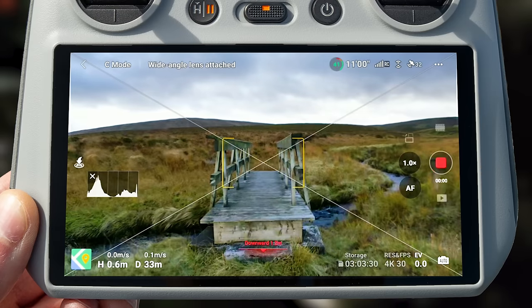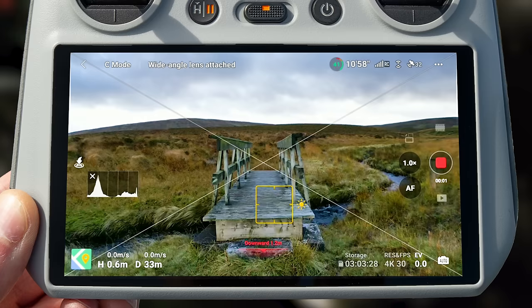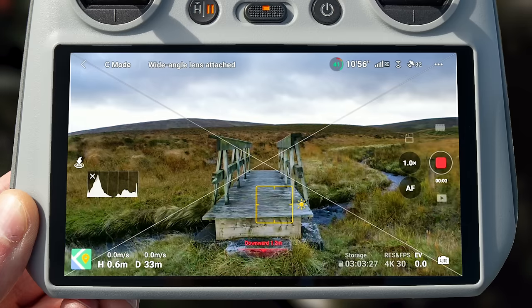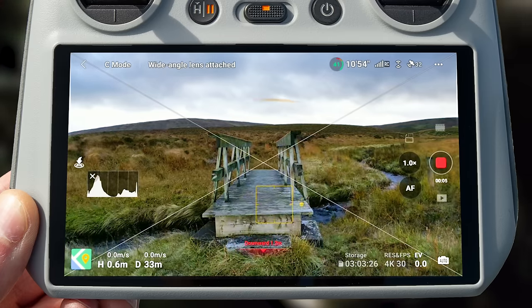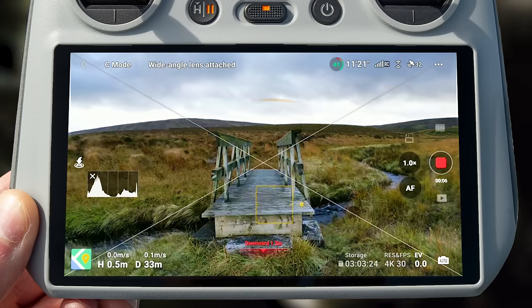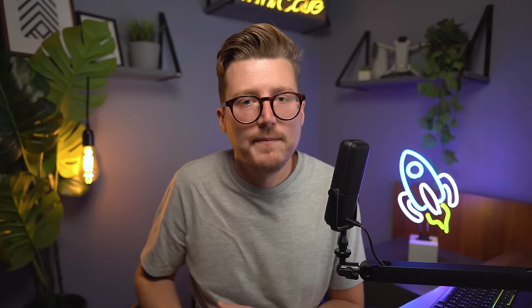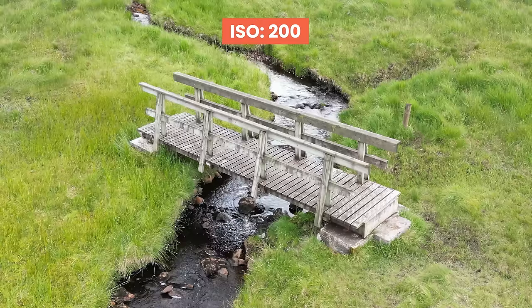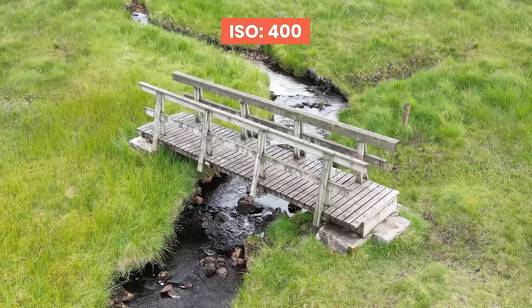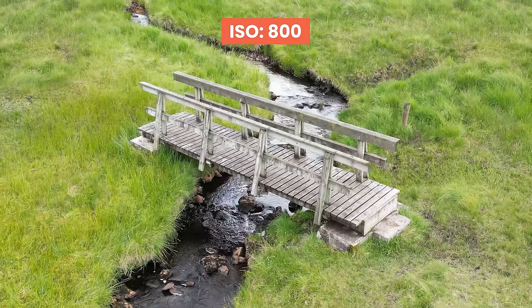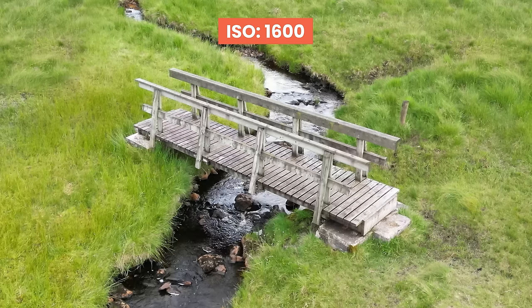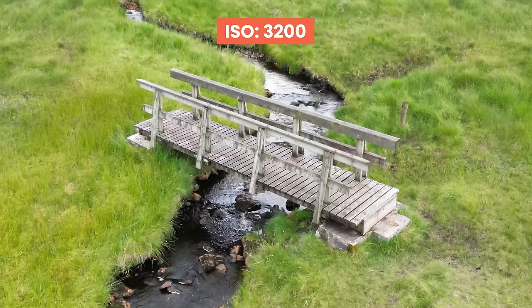If you're using auto focus, make sure to tap on your point of interest before hitting record, to ensure the drone is focused on it before you start recording. The last reason why your video might be blurry is because you're running a high ISO. With the DJI Mini 3 Pro, for example, by the time you're up at those high ISOs you actually get a soft image as well.